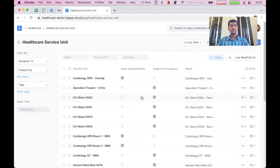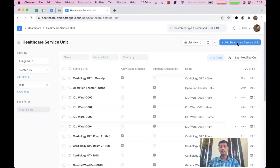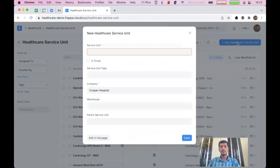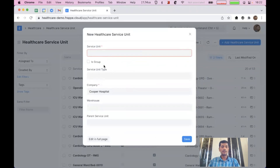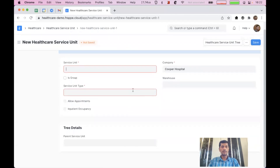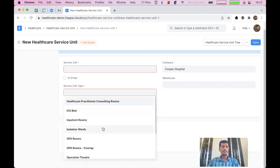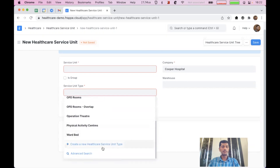And here we have Healthcare Service Unit. We can use Healthcare Service Unit to manage all the facilities. So I'm going to create a new healthcare service unit. I'll just click on edit in full page so that we can see all the details. To create a healthcare service unit, we need to give a unit name and unit type. Let us explore this service unit type in detail.